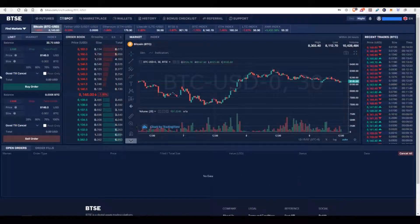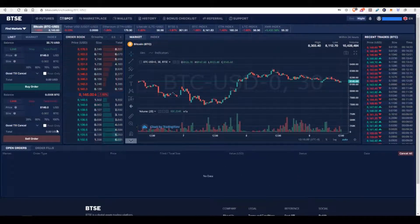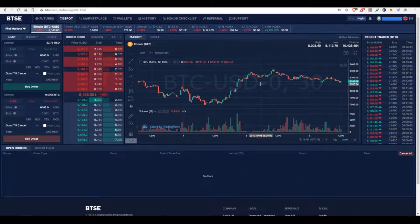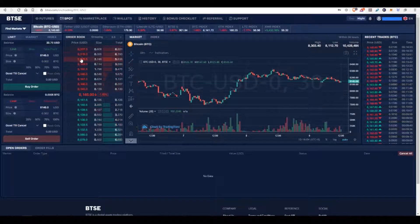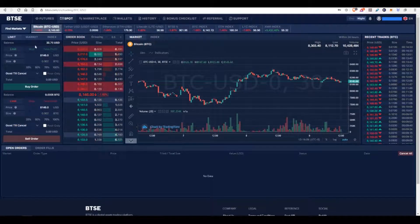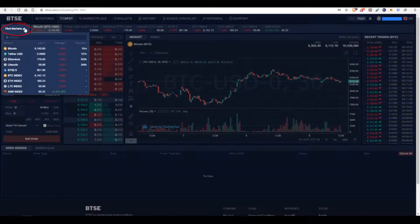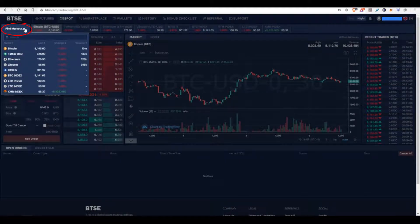As you can see, this is the spot market. We have the charts, we have the recent trade history, and a handful of other features. First, we are going to be discussing the market options right up here at the top left.